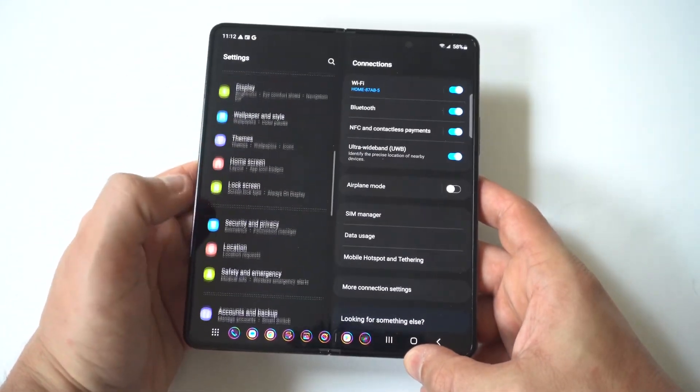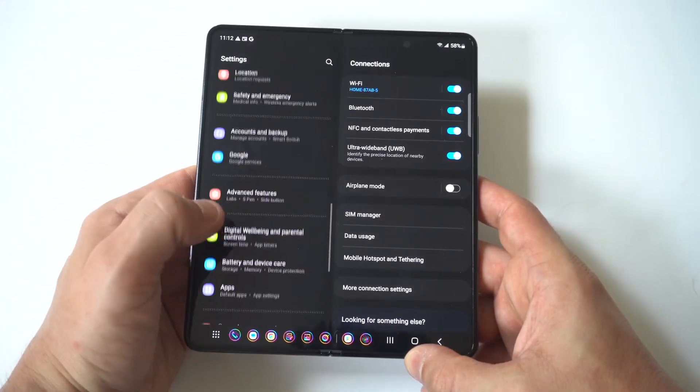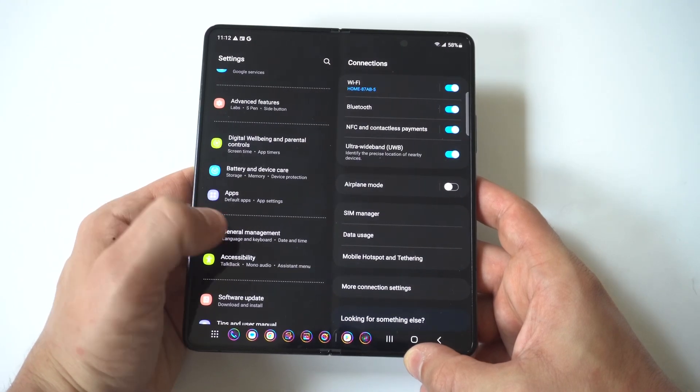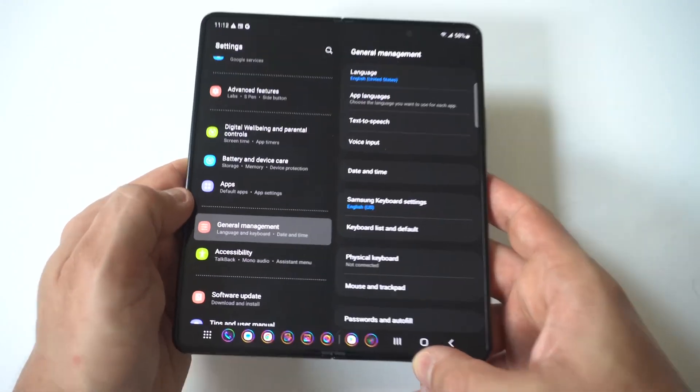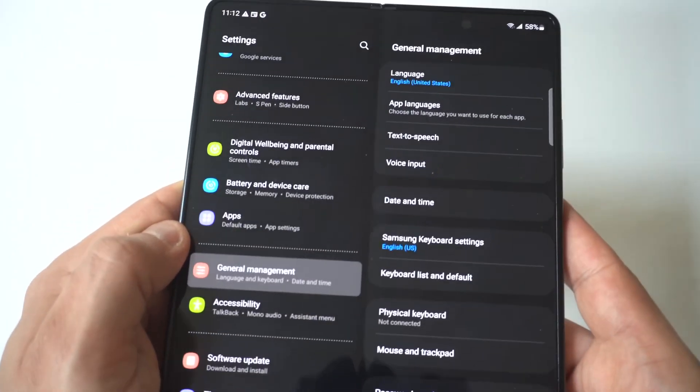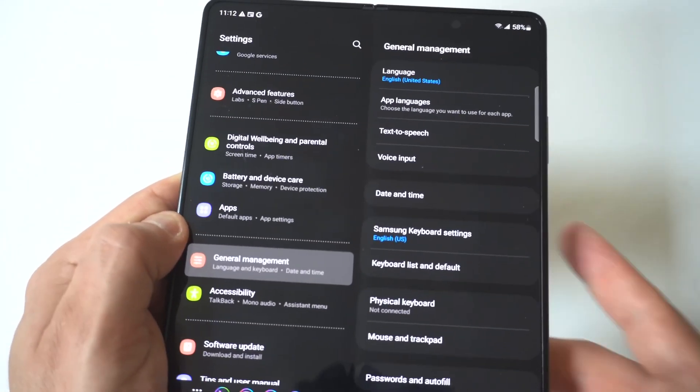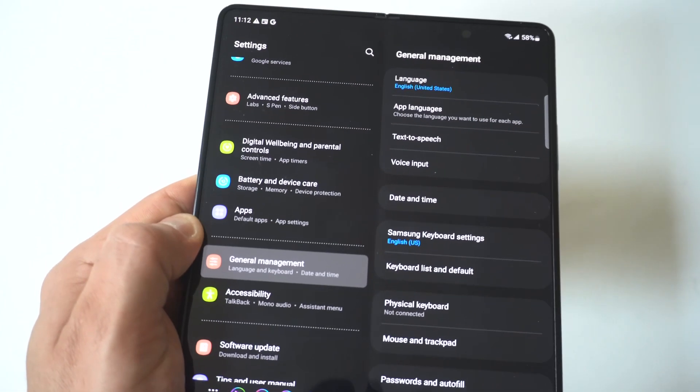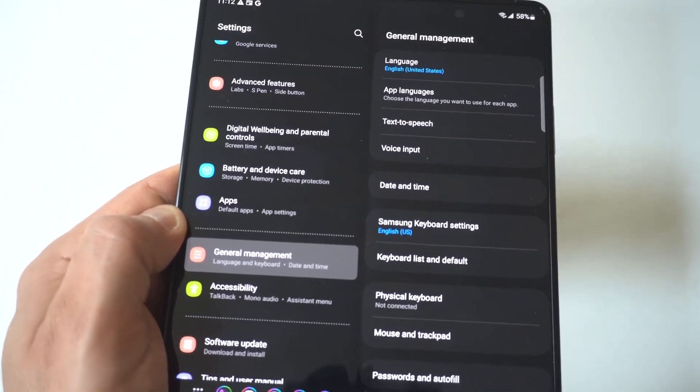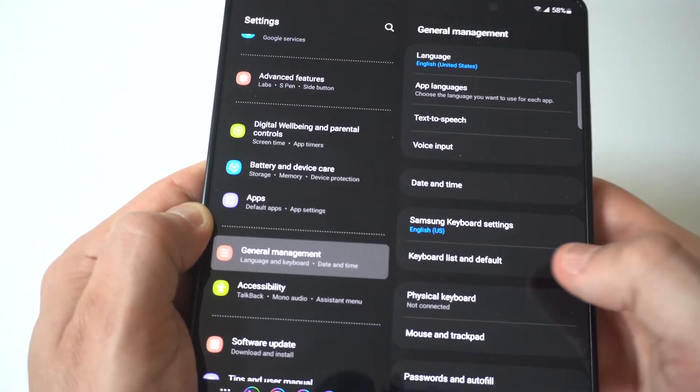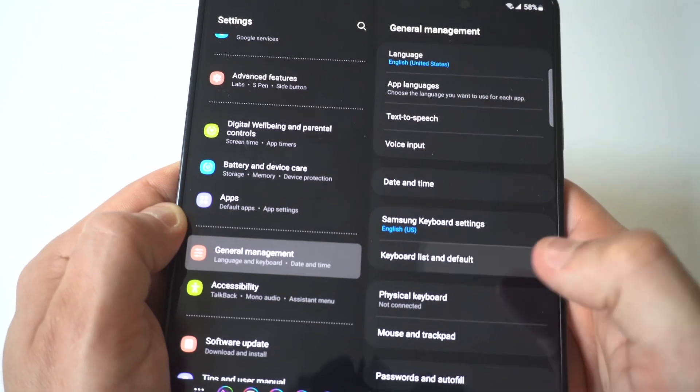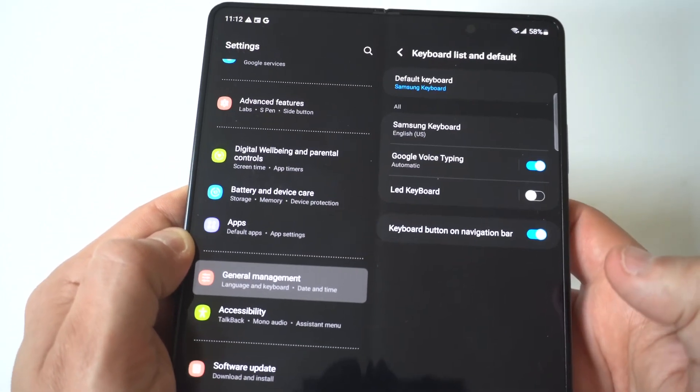Once you have whatever keyboard downloaded that you want to use, you then want to go into your Settings and scroll down to the middle of the page where it says General Management. Now I'm going to hold this up to the camera so you guys can see. The next thing you want to do is go down to where it says Keyboard List and Default.